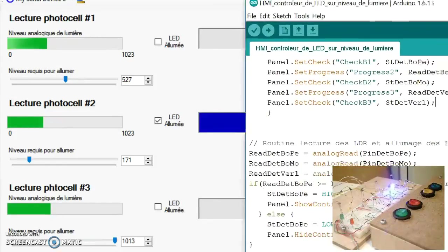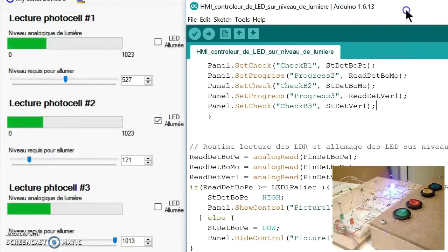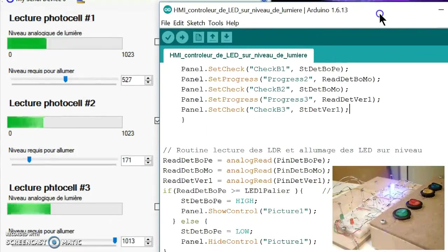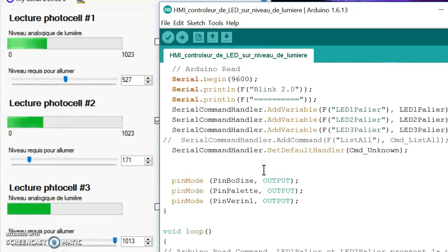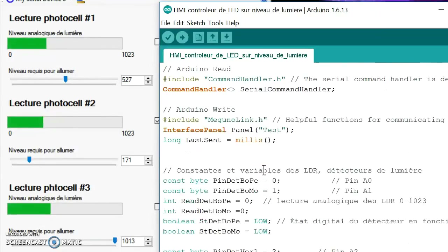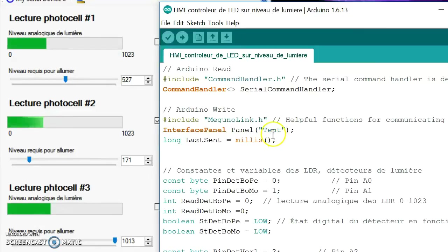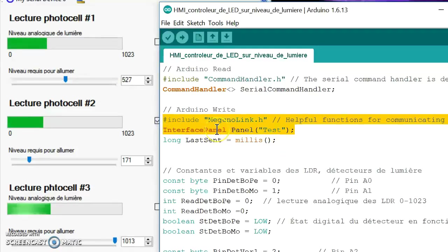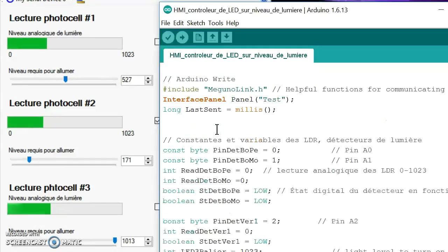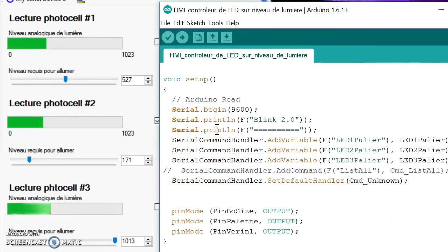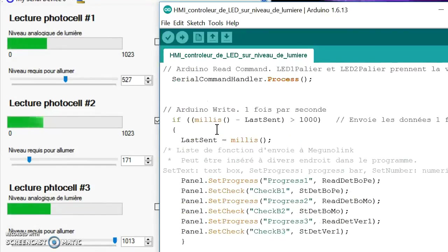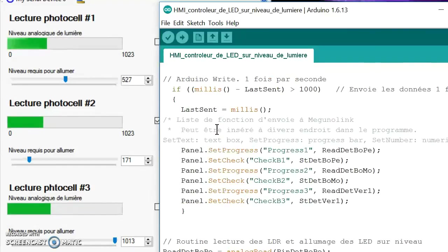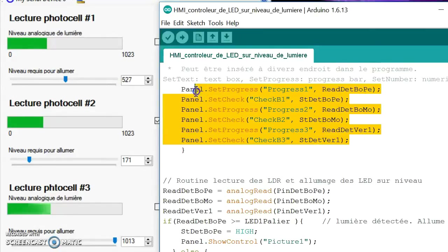Finally, let's look at the programming part in the Arduino. So in this case we have, let's say, the interface panel which is reading information from the Arduino which is sending the information. So the Arduino is writing. So here's the two lines, programming lines necessary to have the Arduino writing to the interface. And a bit further we have the program necessary to have it send the information we want. So it's right here.